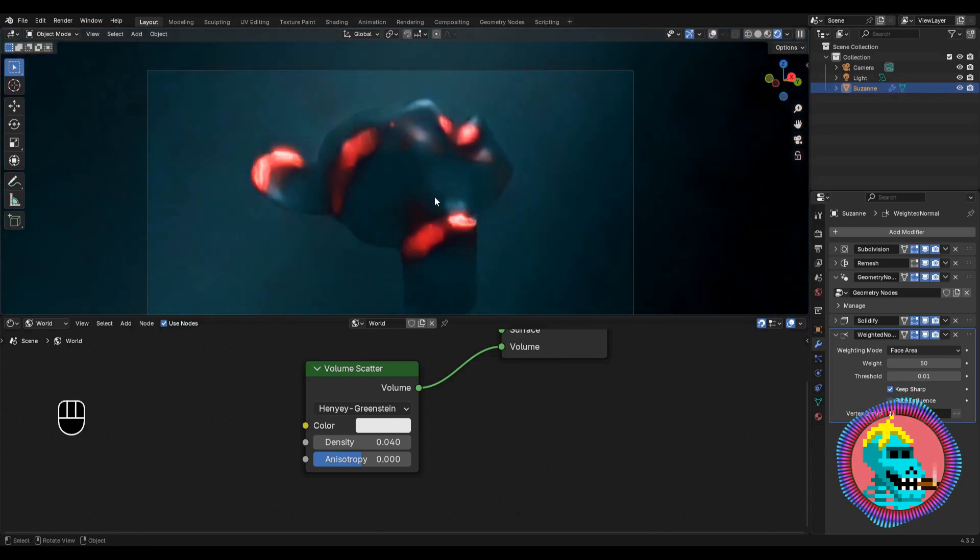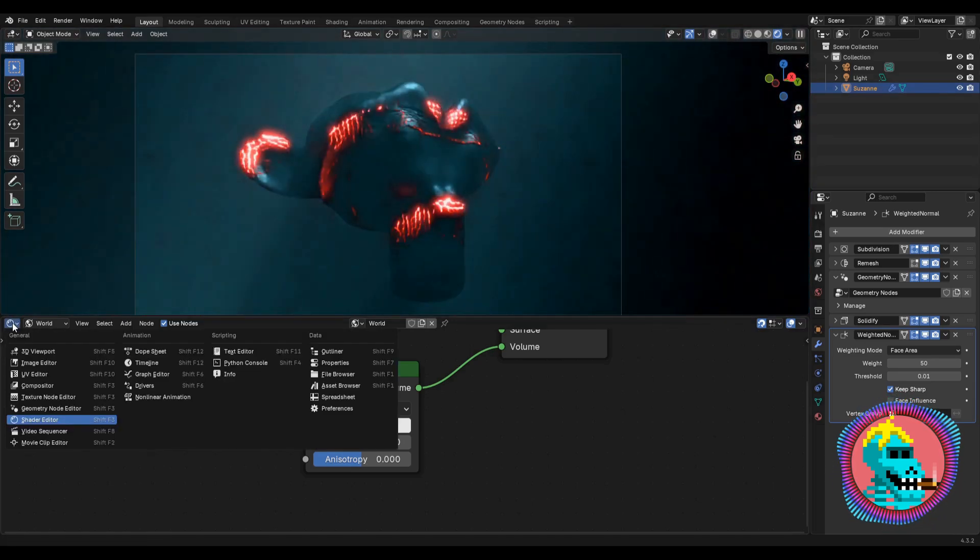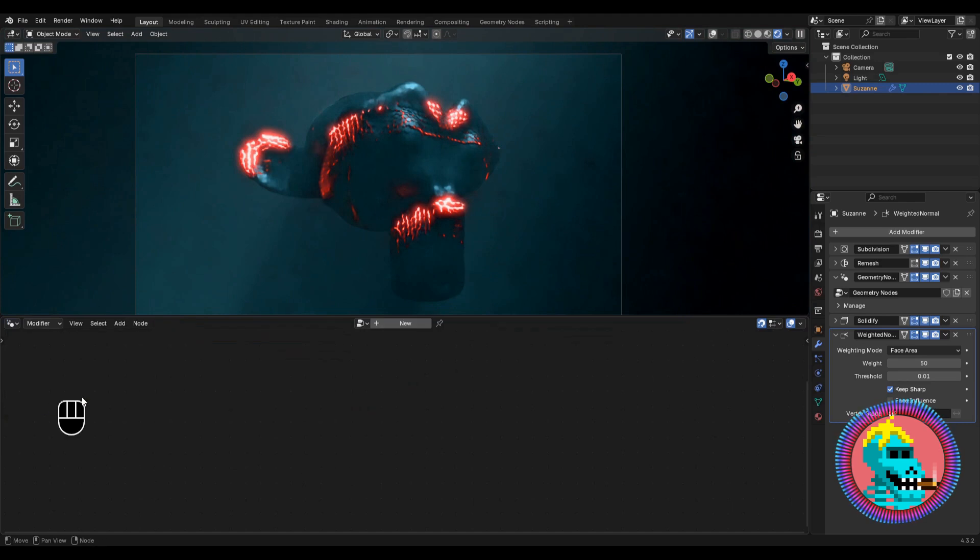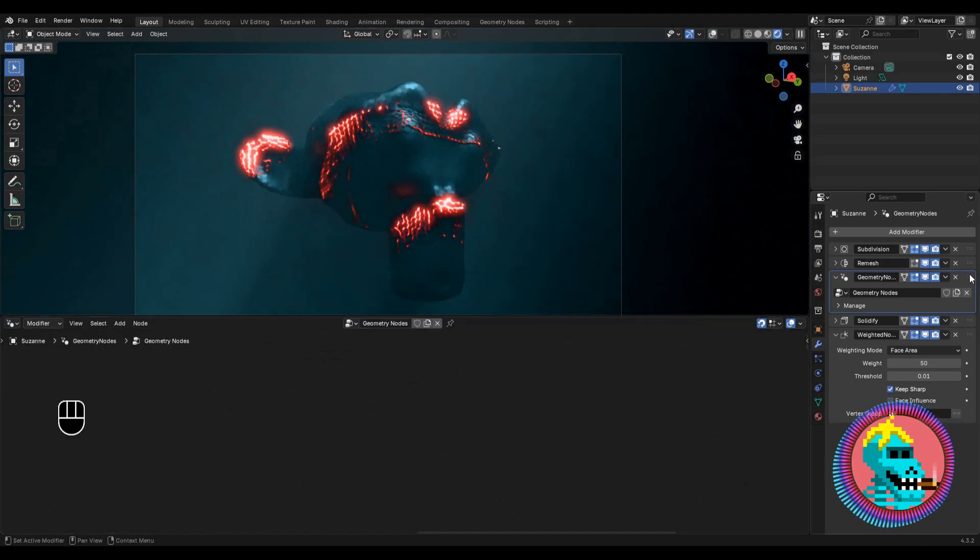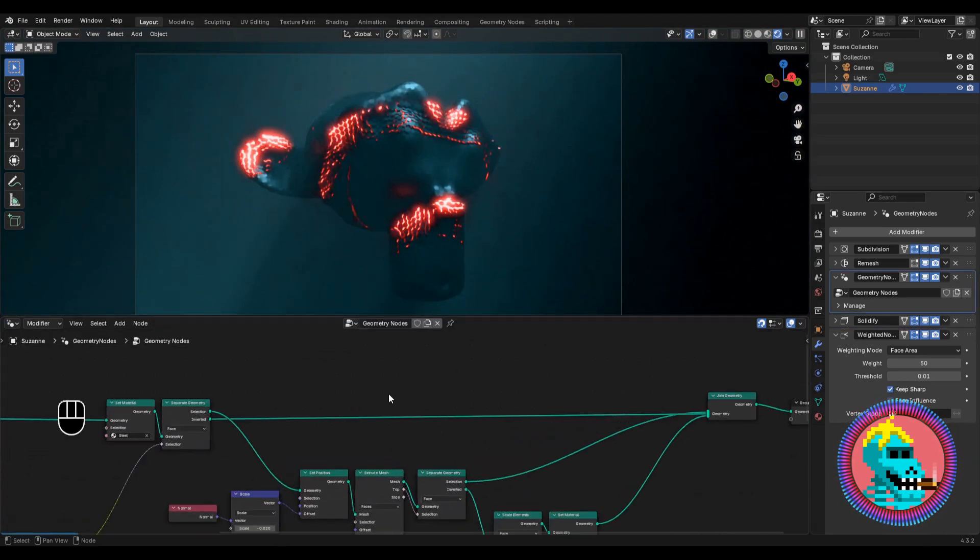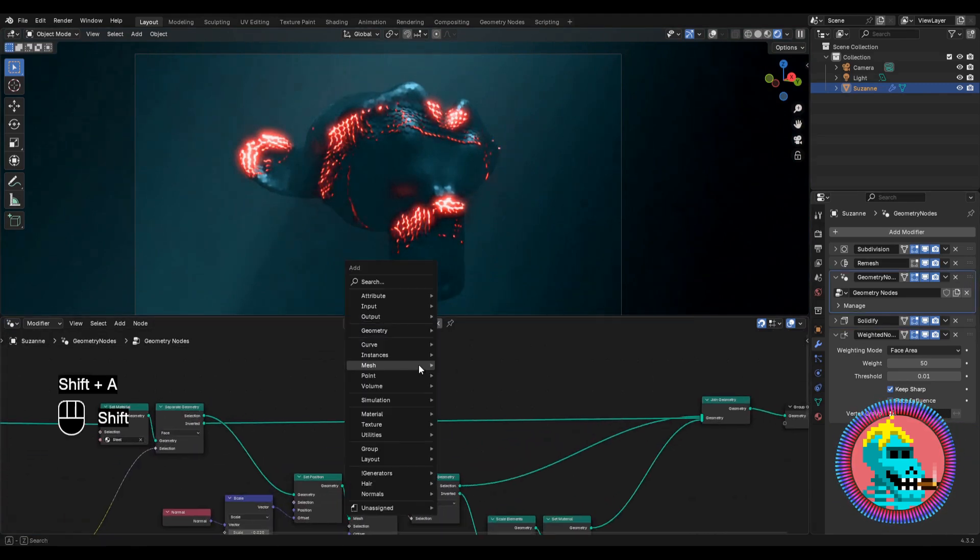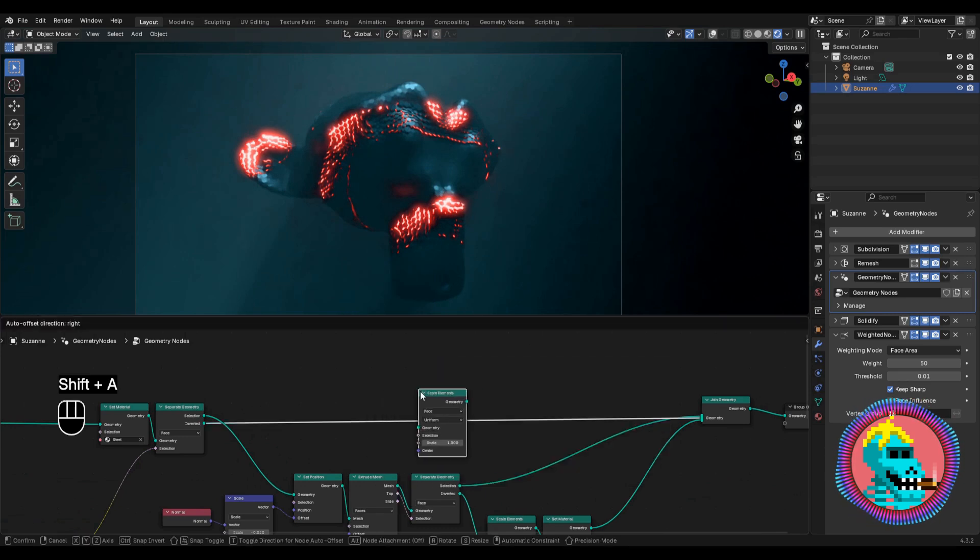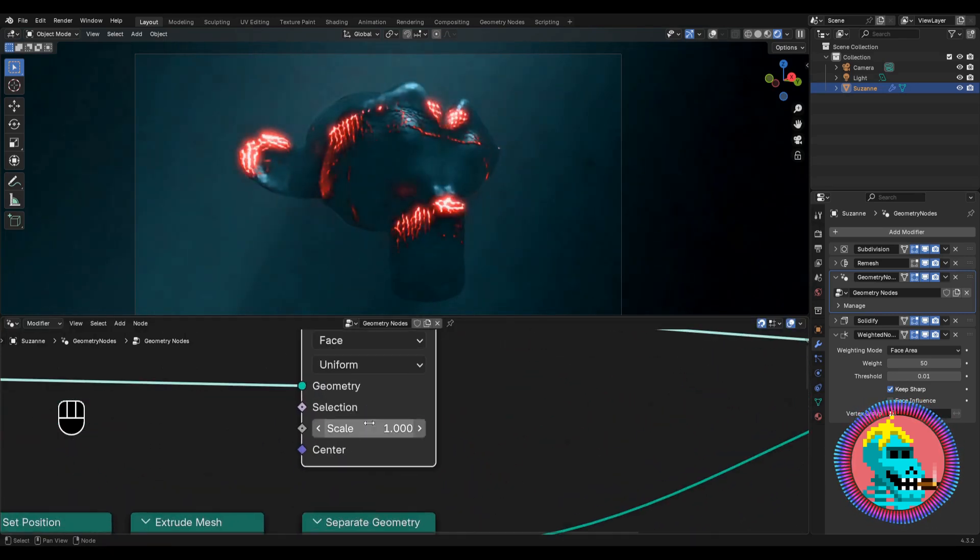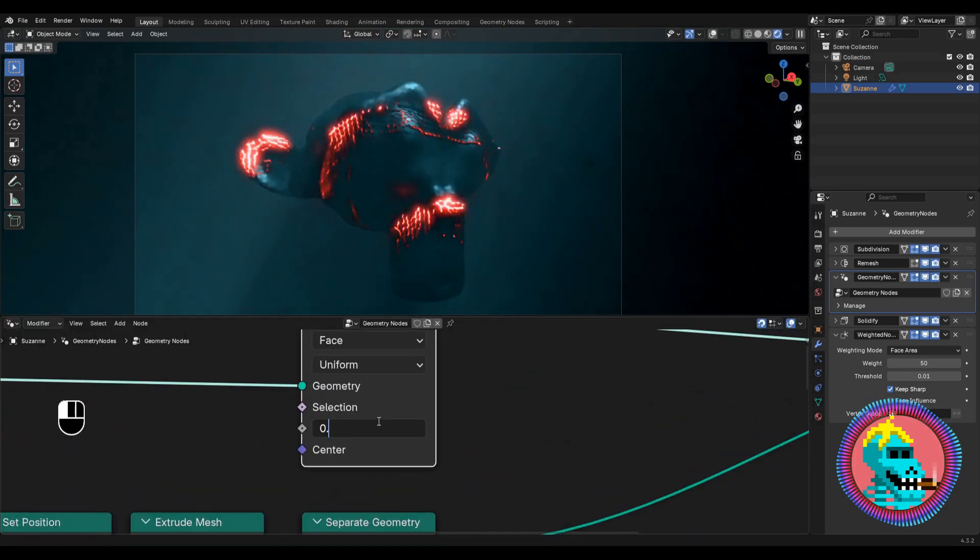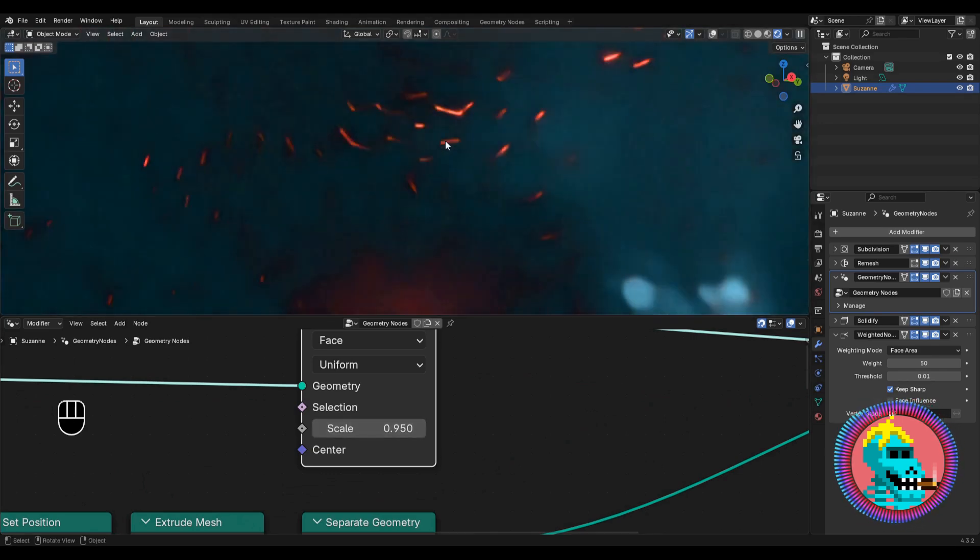To add a couple more details, let's go back to the geometry node editor. Select our main tree of nodes. Let's add a scale elements node to the main geometry. Set the parameter to 0.95 to make the plates separate.